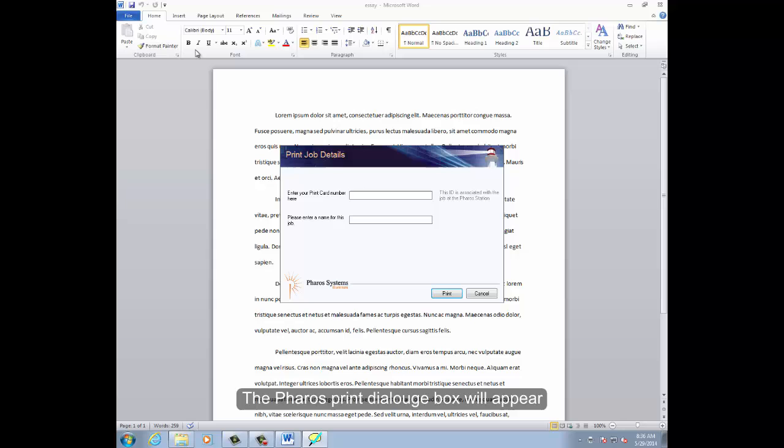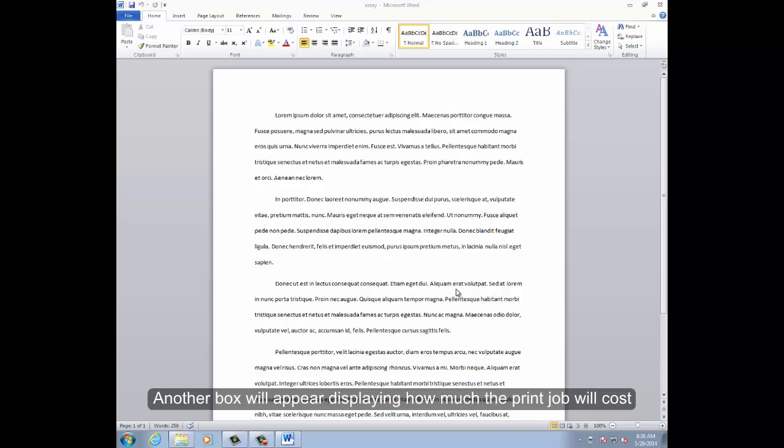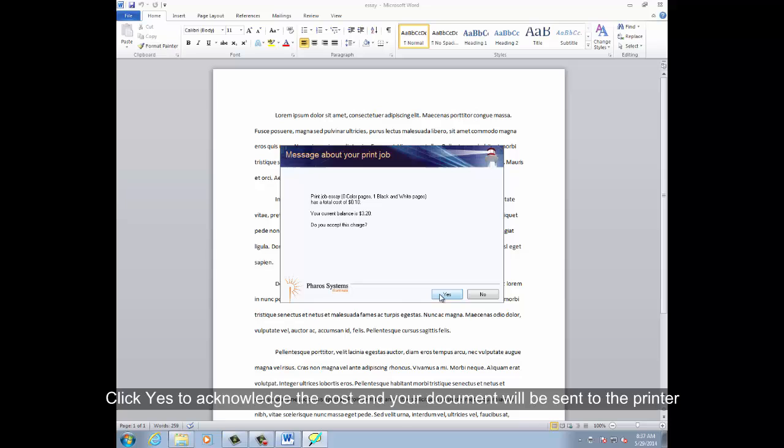Enter in your 10-digit print card number and file name, then click Print. Another box will appear displaying how much the print job will cost. Click Yes to acknowledge the cost, and your document will be sent to the printer.